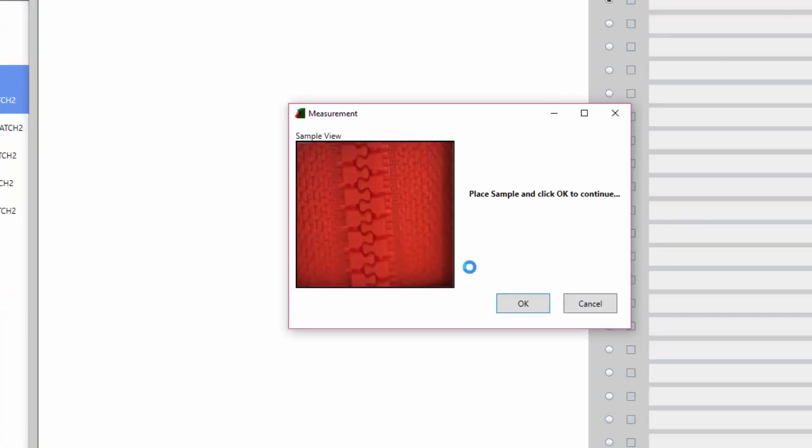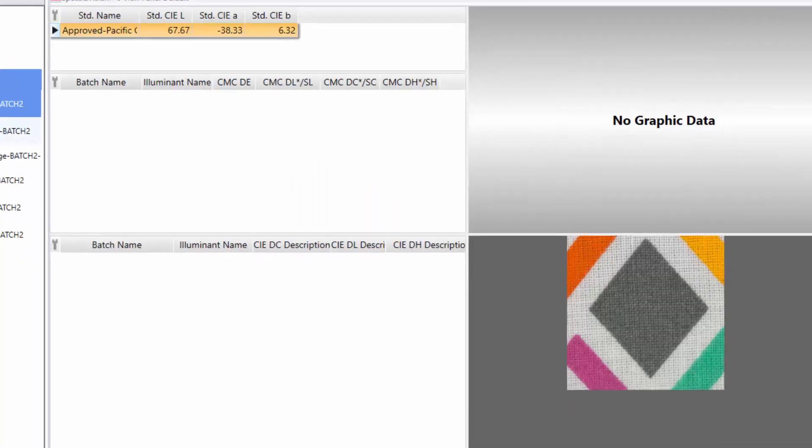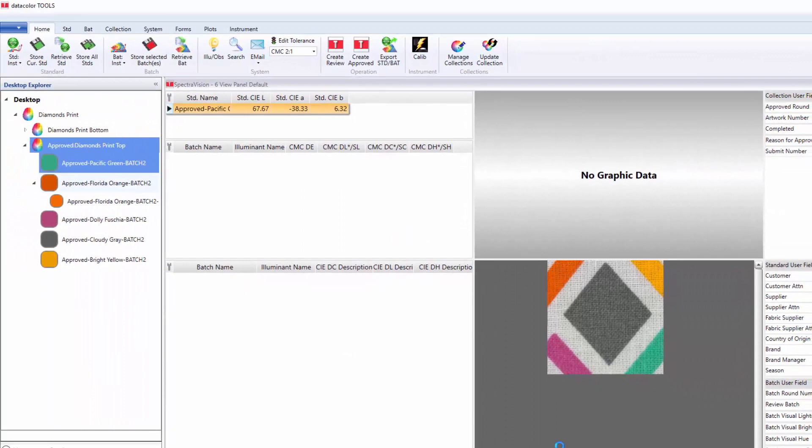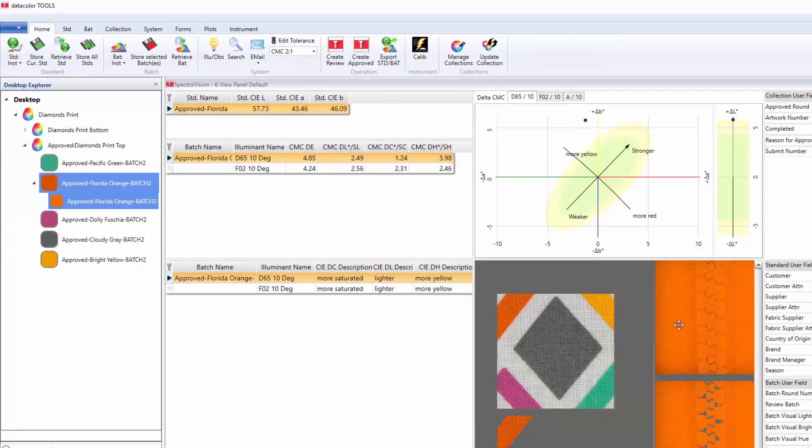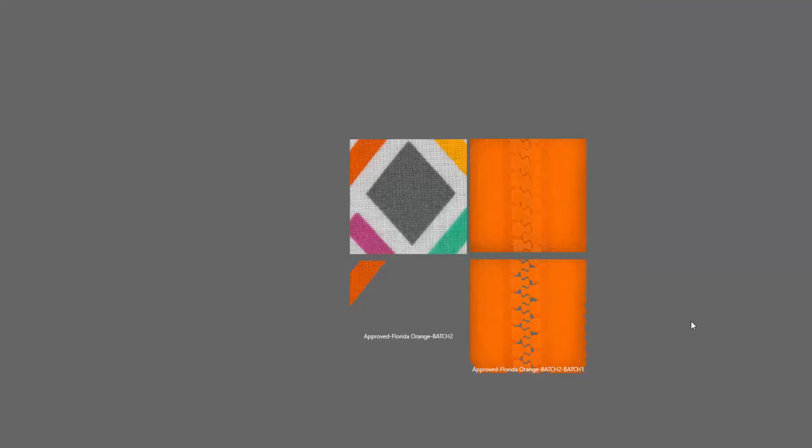In the video, we have measured a zipper that is a component of the same garment as the diamond's print. Trims can be measured against samples at any stage of the process, standards, approved strike off or approved bulk.